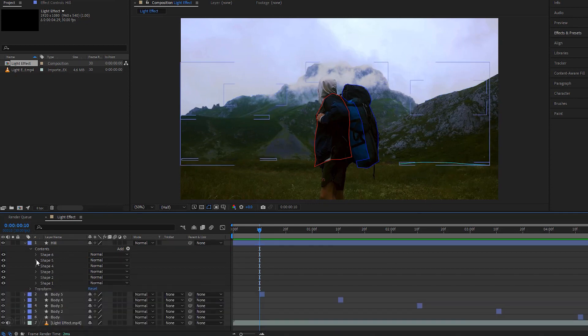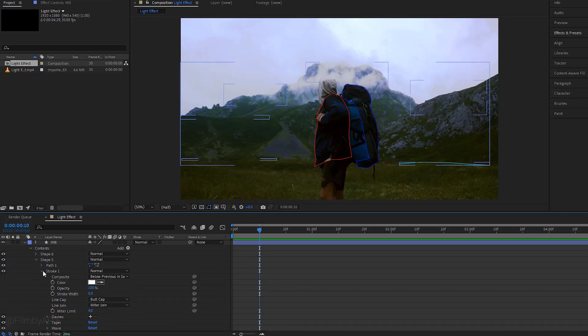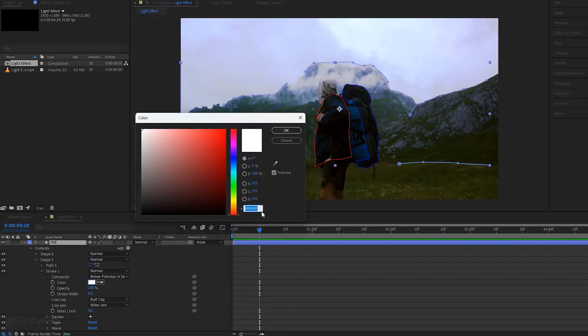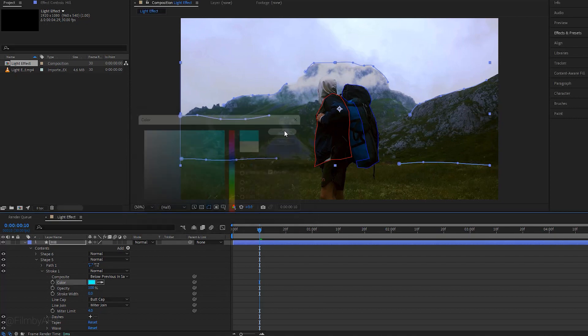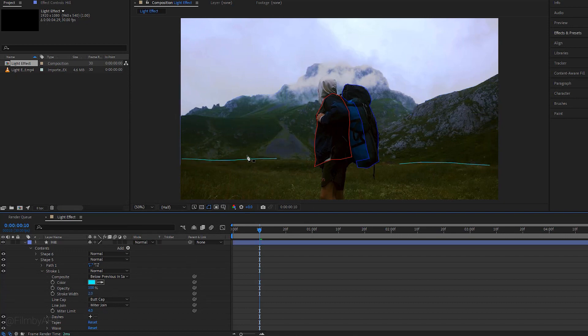Let's expand shape 5. Click on color to open the color window. Now select this hex color code and hit Ctrl plus V at the same time to paste the previous hex code. And confirm this color by hitting OK. Next change the stroke width. We can follow the same technique for rest of the shapes.